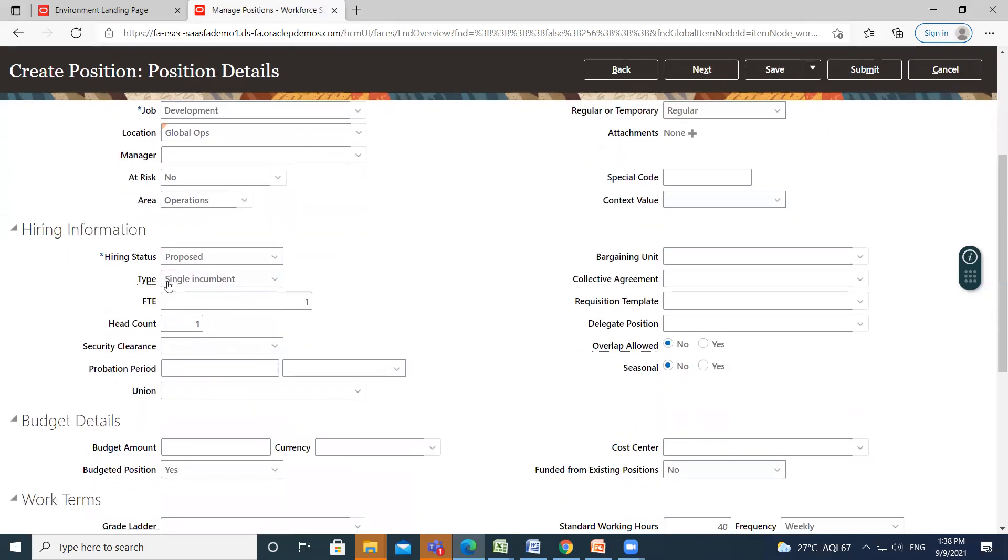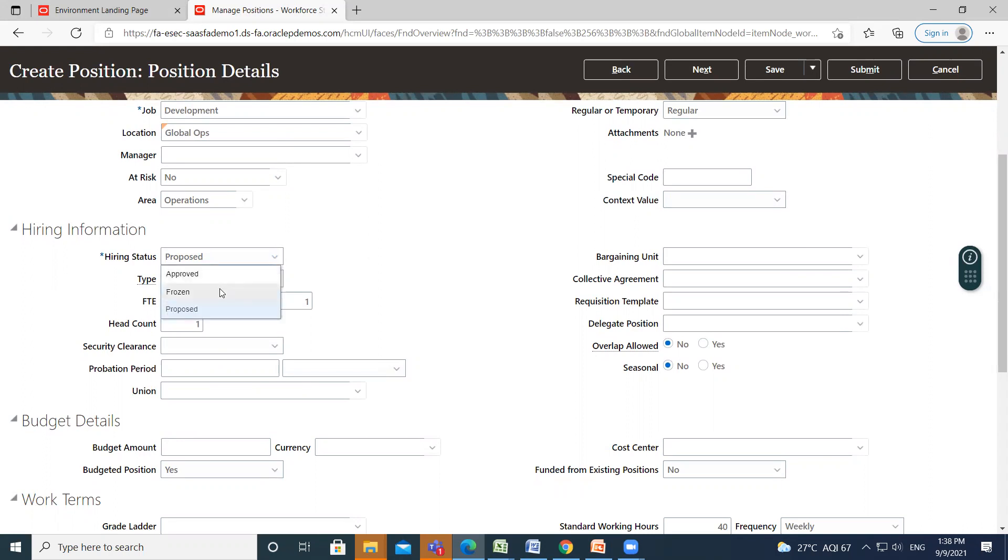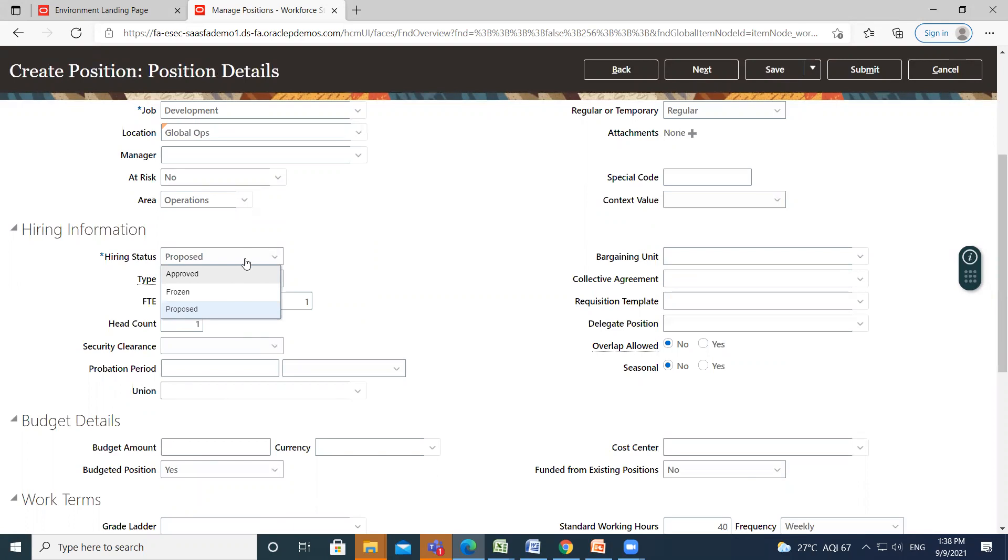Then we move on to the hiring information. So hiring status - every position must have a hiring status. In hiring status, you have three options, which are approved, frozen, and proposed. So approved means available for use, frozen means position can continue to be used with current holder, and proposed means planning to use.